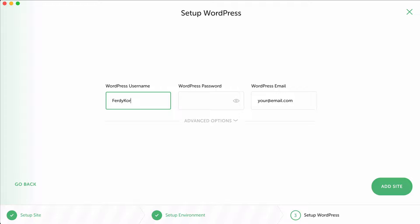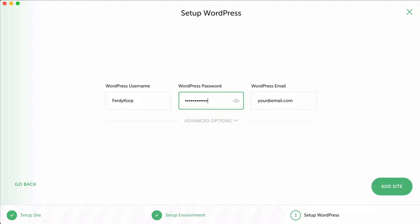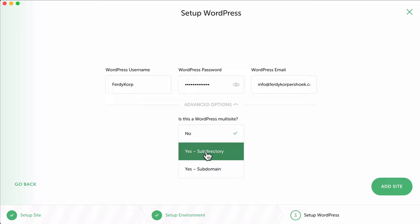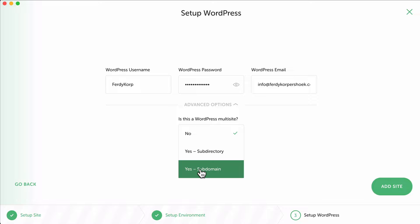I say Ferdie Korpershoek. I prefer always to use the same username because if I export this website to a live website and my username is root and the password is also root, which is sometimes common when you use a website on your localhost, they can get hacked easily. So I use a normal username, I use a password which is not root, and my WordPress email info@ferdiekporpershoek.com. I can have an advanced option: is this a multisite? If it is, you can create a subdirectory or subdomain. I don't use it, I say no.